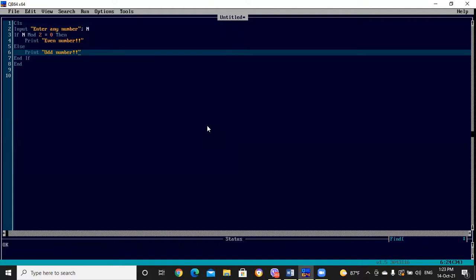Now let's start with IF-THEN-ELSE-IF in the next video. Keep watching the videos and keep enjoying yourself. You can learn many things by writing programs — you can write similar programs using all these concepts.